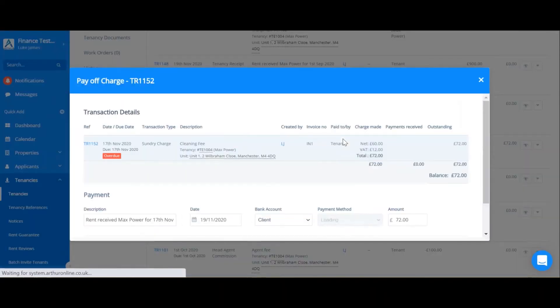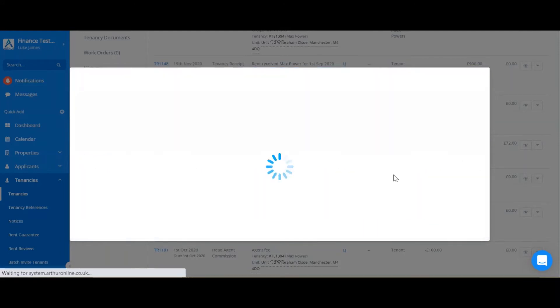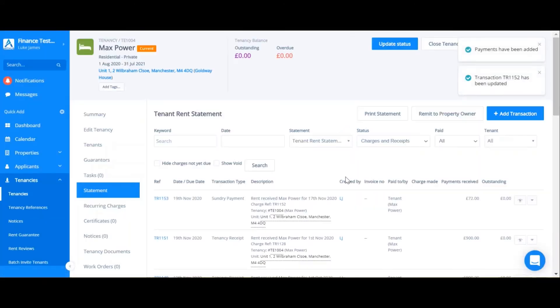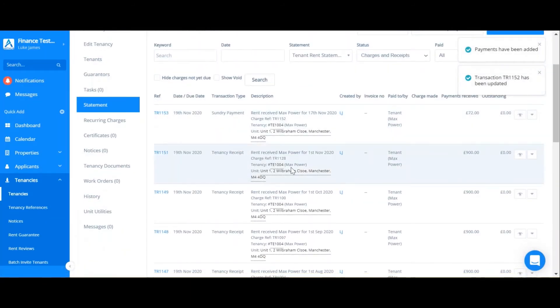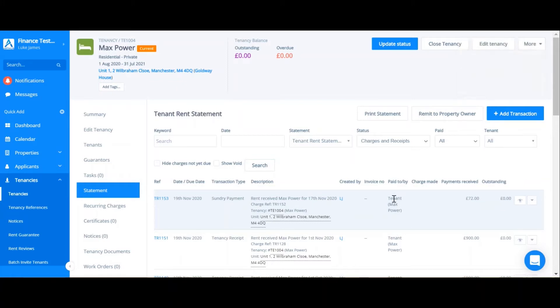So if I pay off that charge, add the payment, you can now see that our receipt has been made and there's nothing outstanding on this account anymore. So that is how you manually add a charge and manually pay off a charge in Arthur.